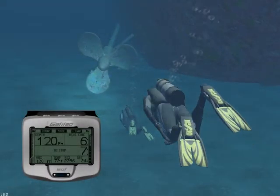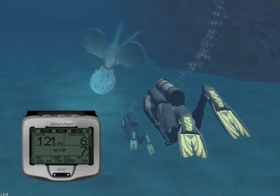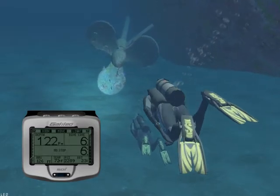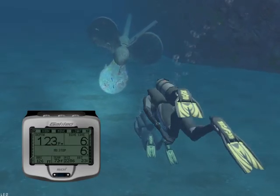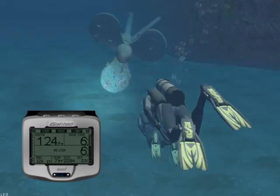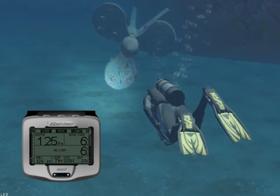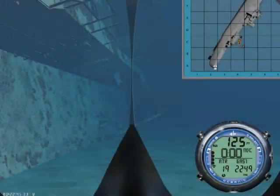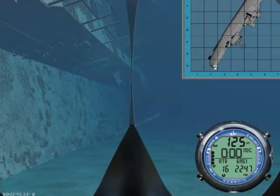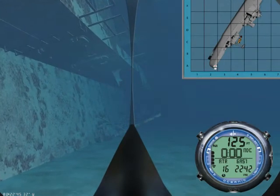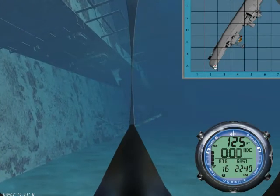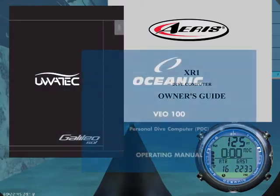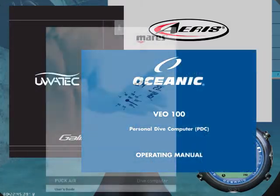As an example, the decompression algorithm used in our simulator and in our classes might be significantly different from the decompression algorithm used in actual products. And we want to make sure that you understand that our material should not be used as a sole source of reference when planning your dives, nor should replace the original operating manual provided by the manufacturer of your dive computer.